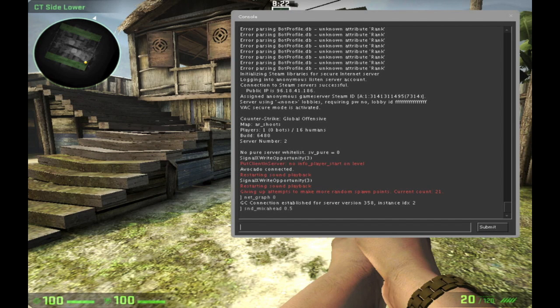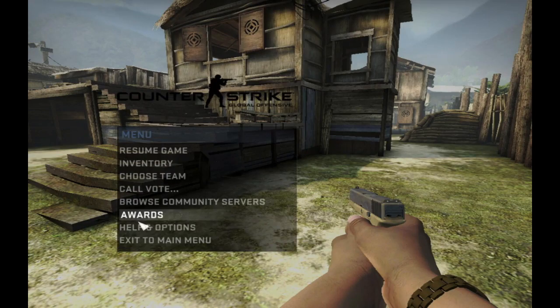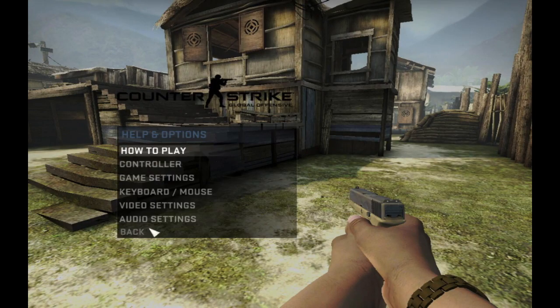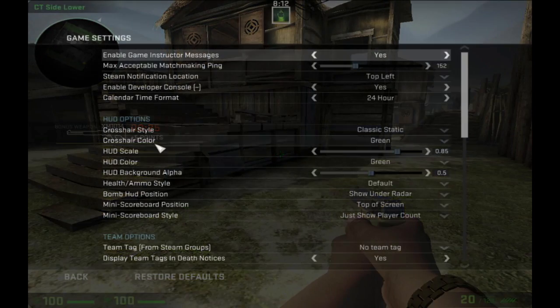Now if you're pressing that button and nothing happens, all you do is you go to your help and options. You go to your game settings and then you go to enable developer console and you click it and make sure it's on yes.